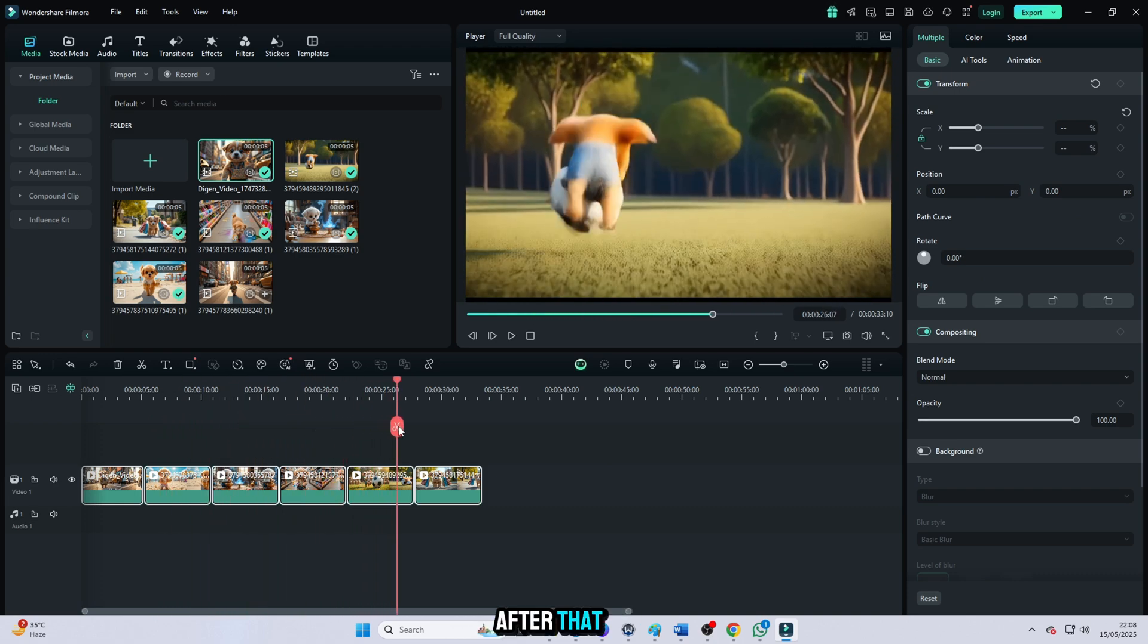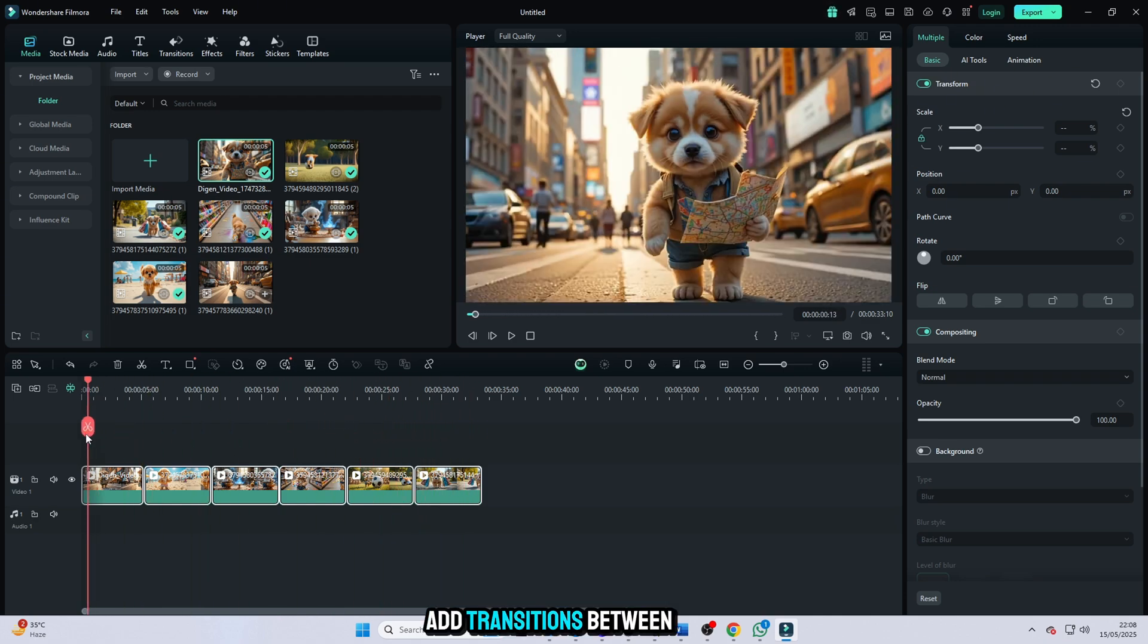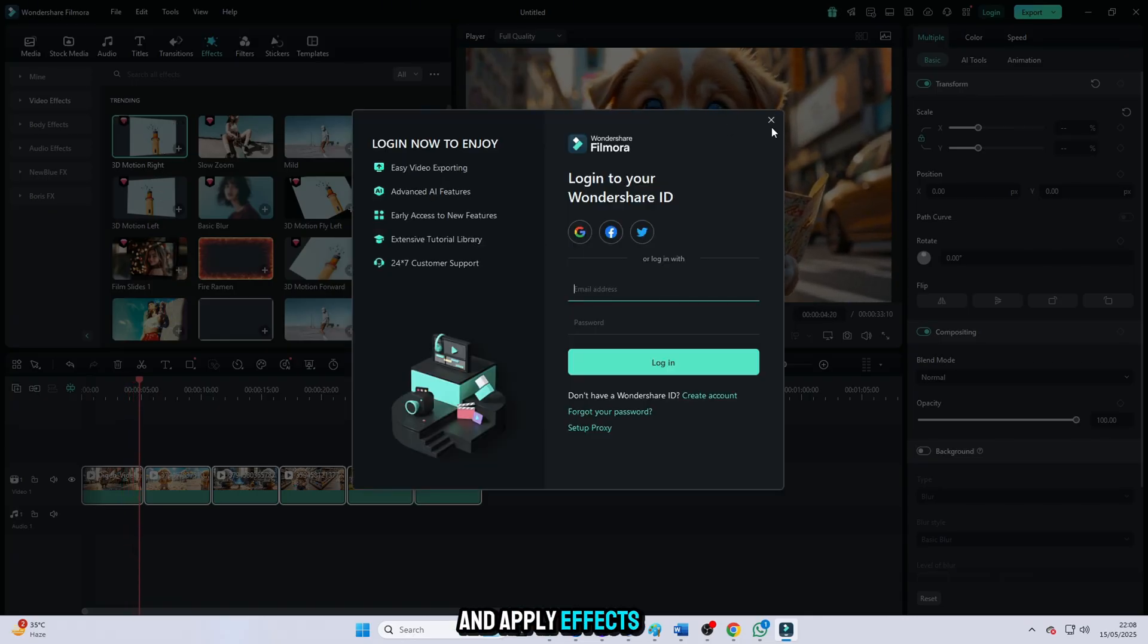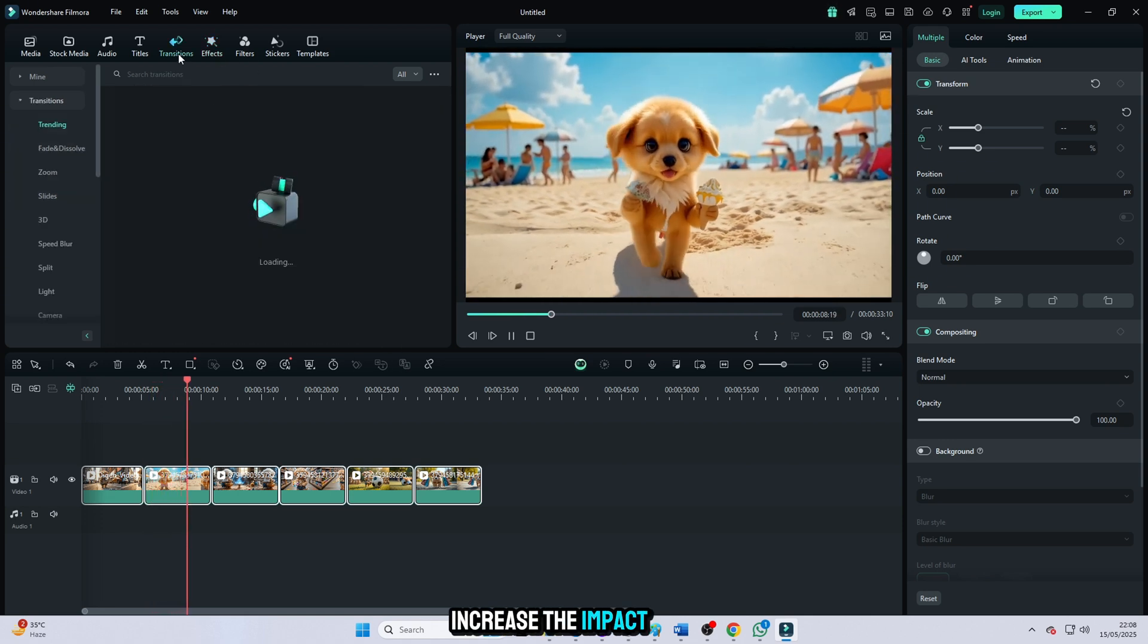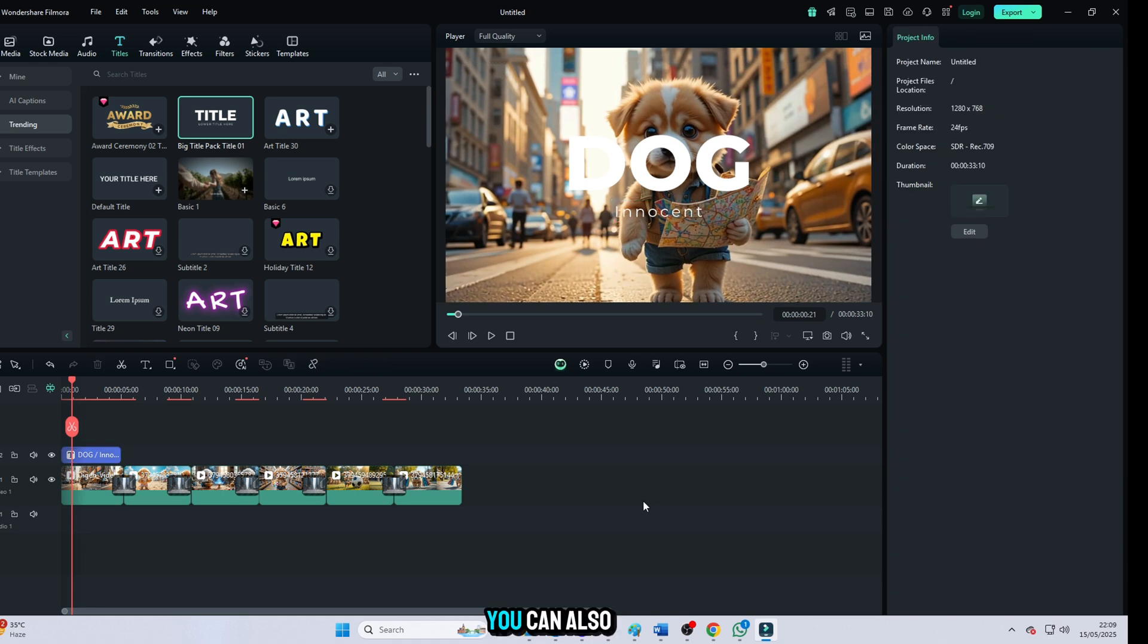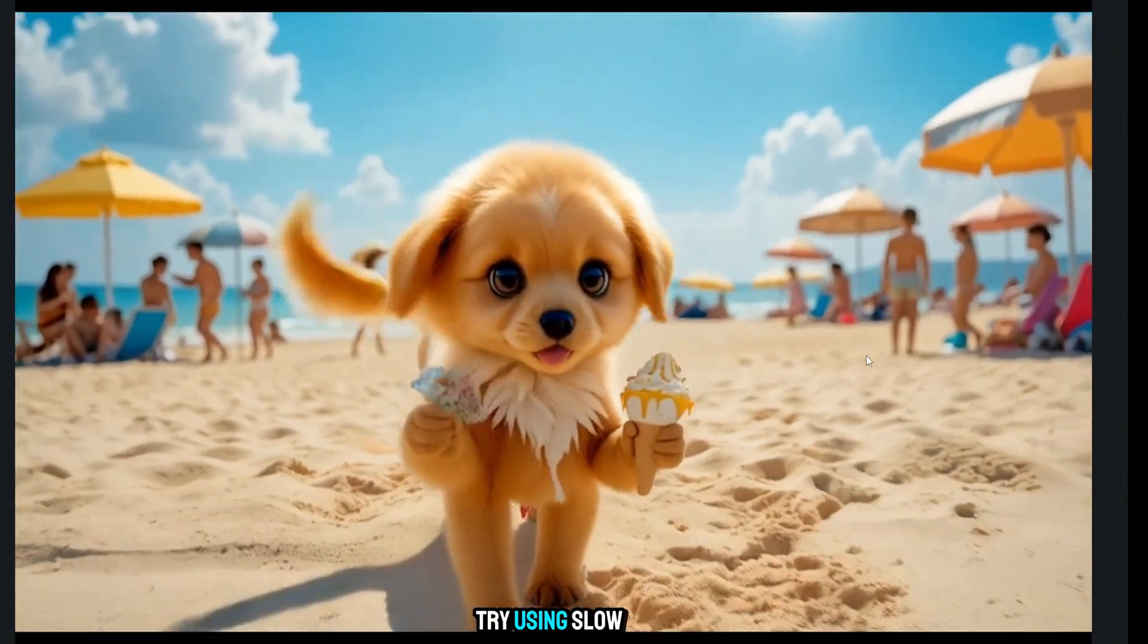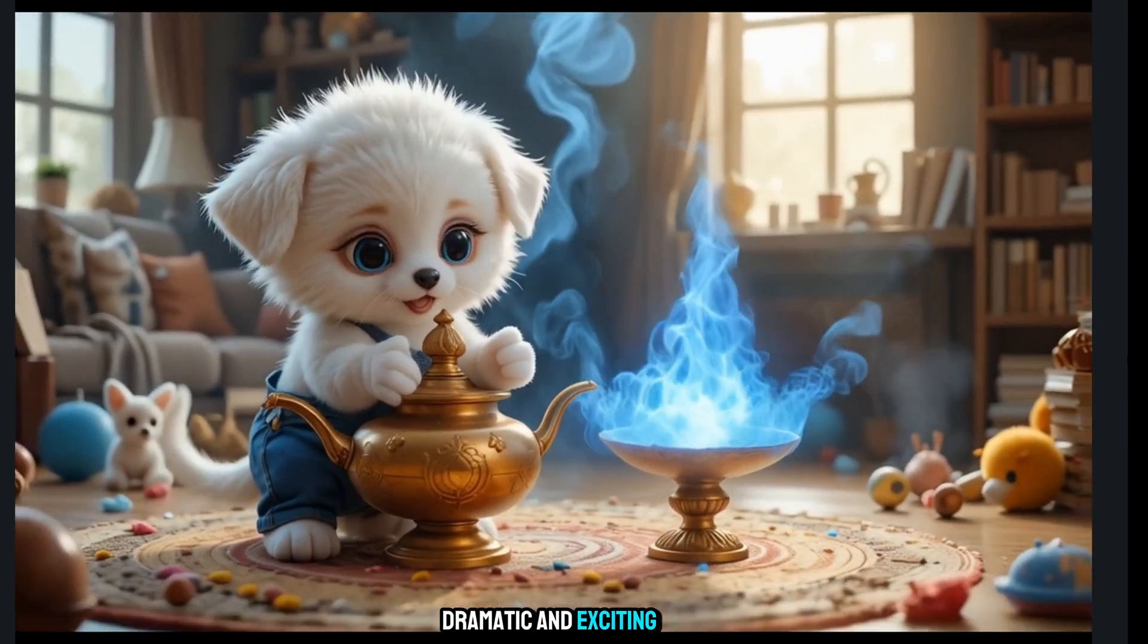After that, edit the video to make it even more attractive. Add transitions between clips for smoothness, insert text overlays like titles or captions to catch attention, and apply effects like light flashes, camera shakes, and zoom-ins to increase the impact. To enhance it further, adjust the colors by boosting the contrast and saturation to make the visuals pop more. You can also add crash sounds, explosion effects, or impact sounds exactly at the action moments. Try using slow motion or speed ramping to make key scenes even more dramatic and exciting.